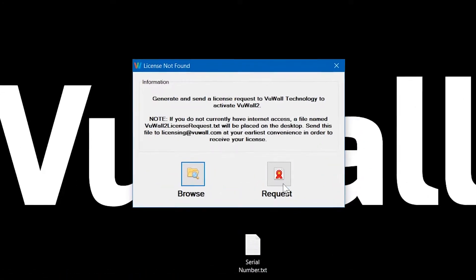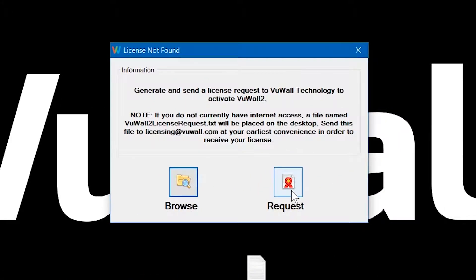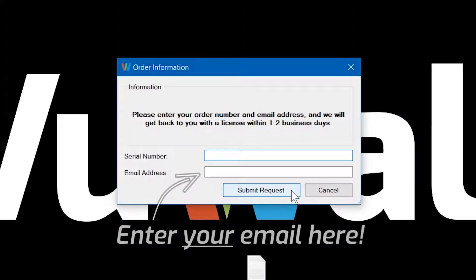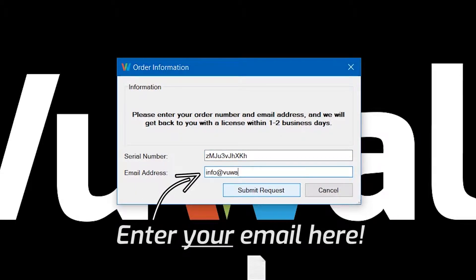We'll request a license using the serial number that was provided to us at the time of our order and an email address where we would like to receive the license file.